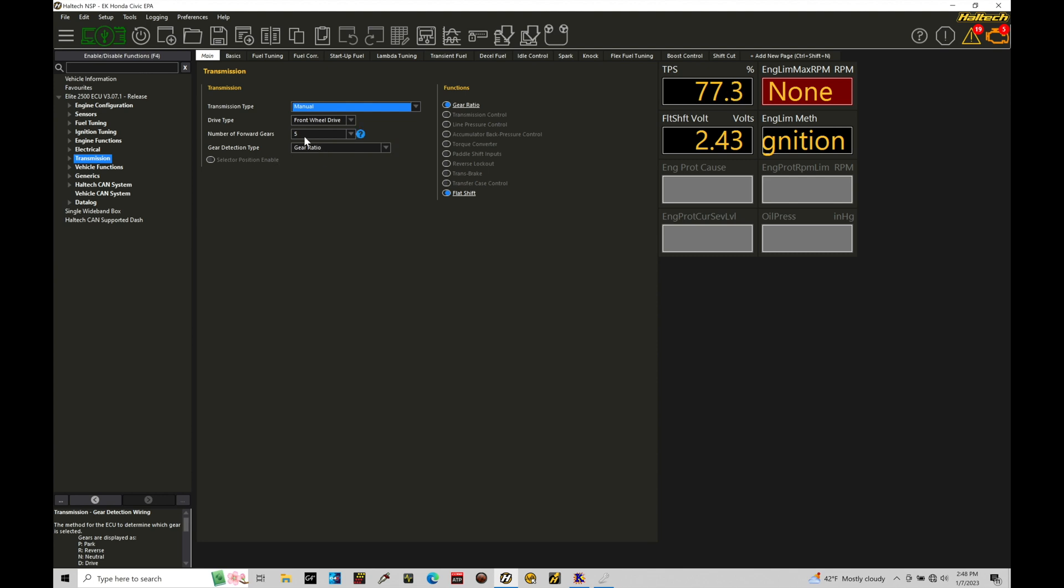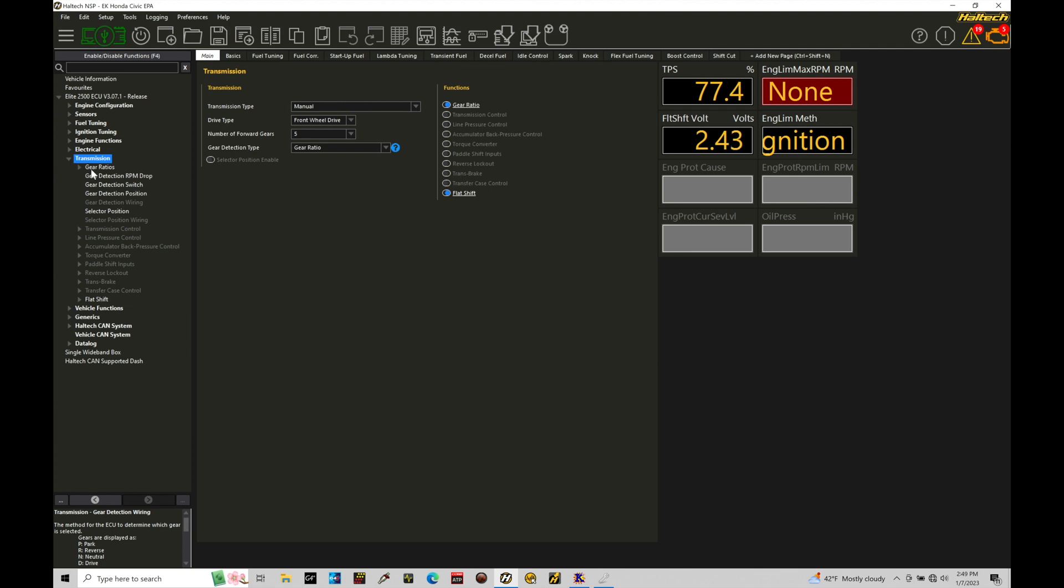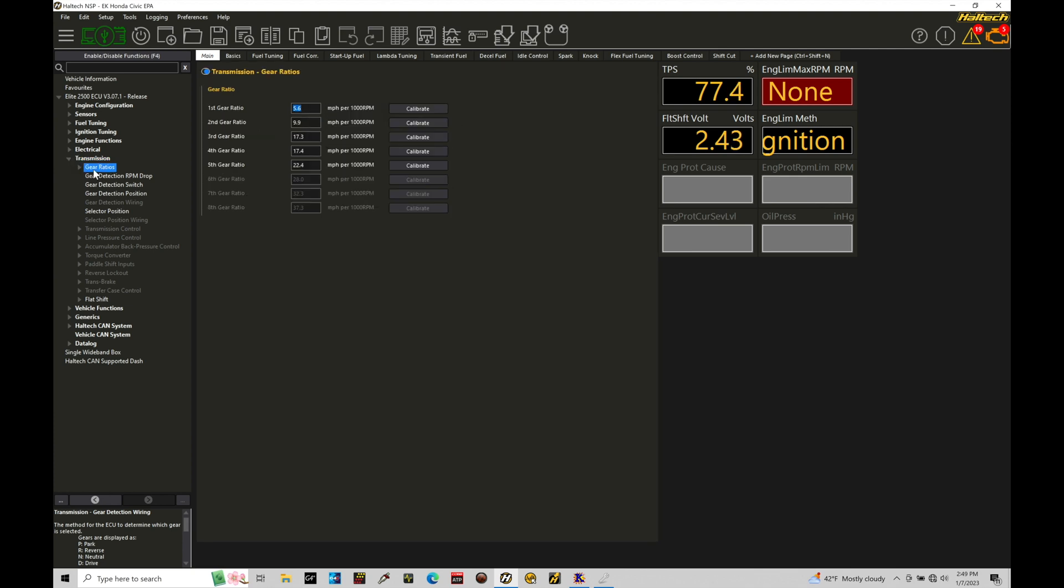We're going to move down into our transmission section. Now in here we have our gear detection type. We have to go and set this first before we turn on our flat shift feature for this closed loop functionality or else we'll get an error and it's not going to work right, not going to function right. So under the gear detection type right now it's set to gear ratio. This is commonly what we use and we go down here real quickly to briefly touch on this topic.